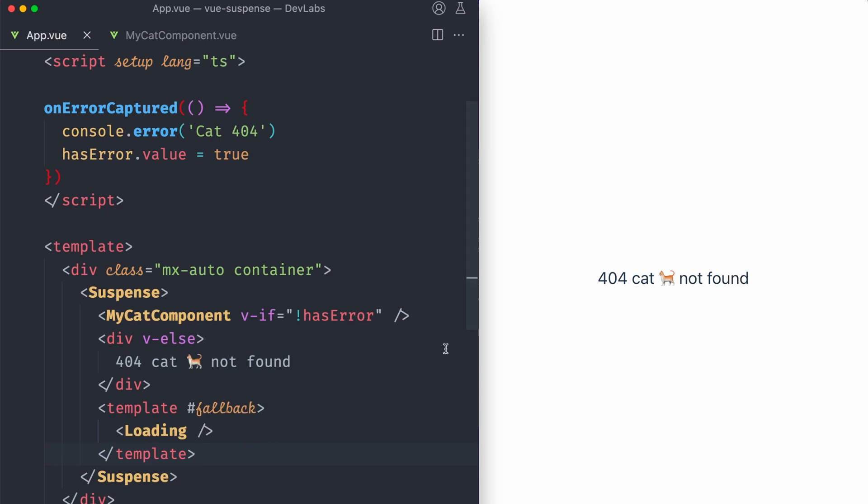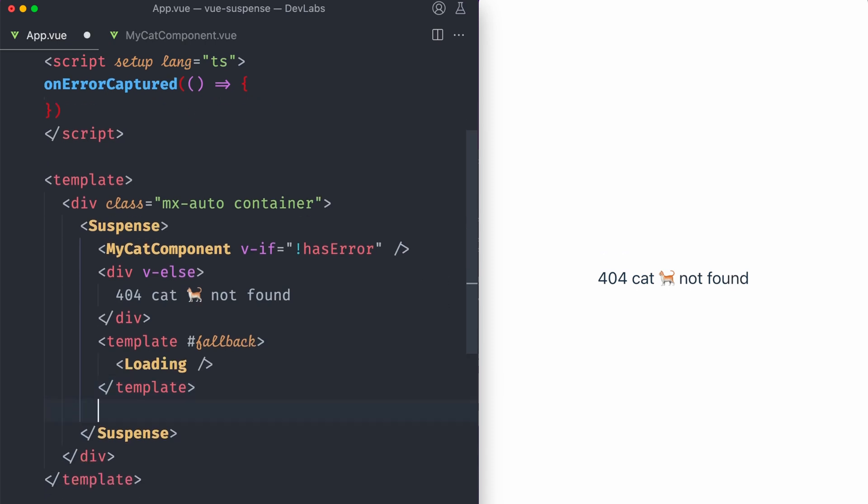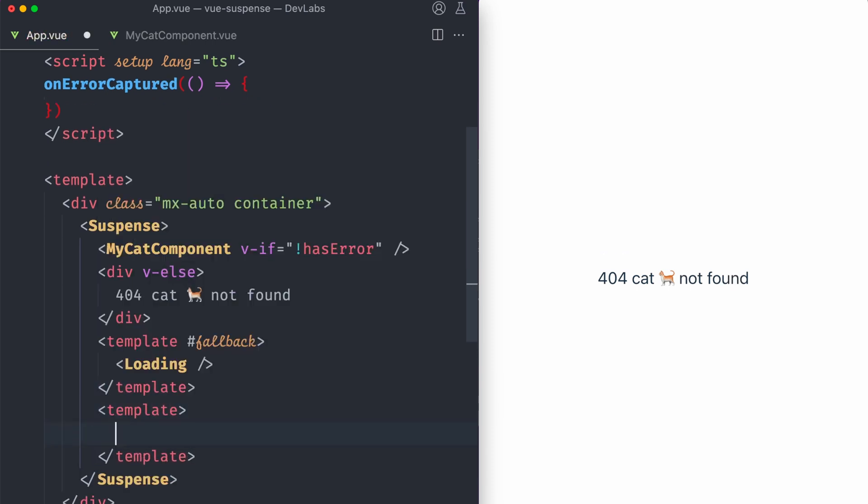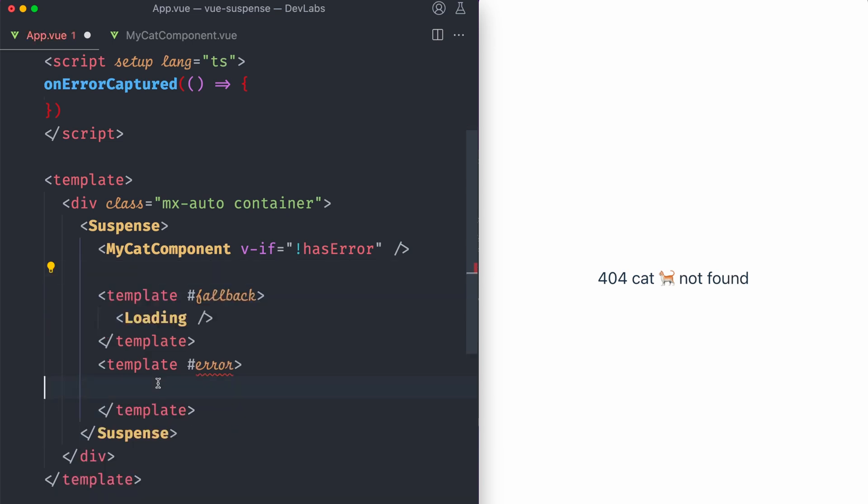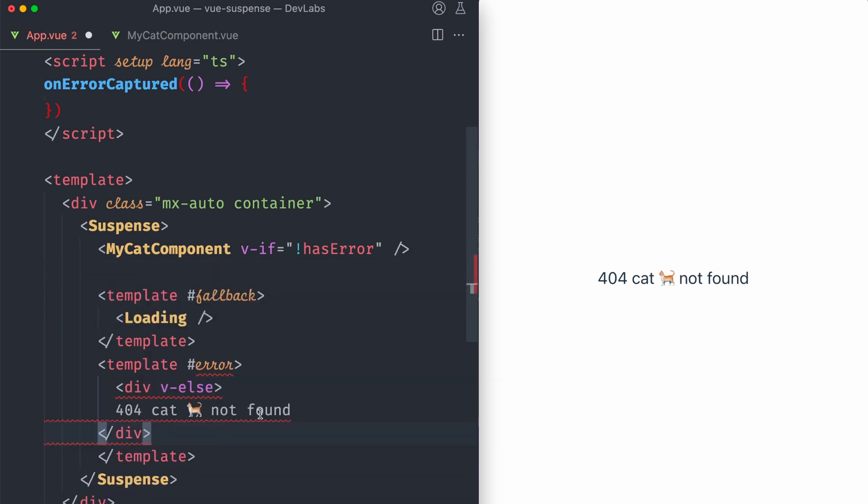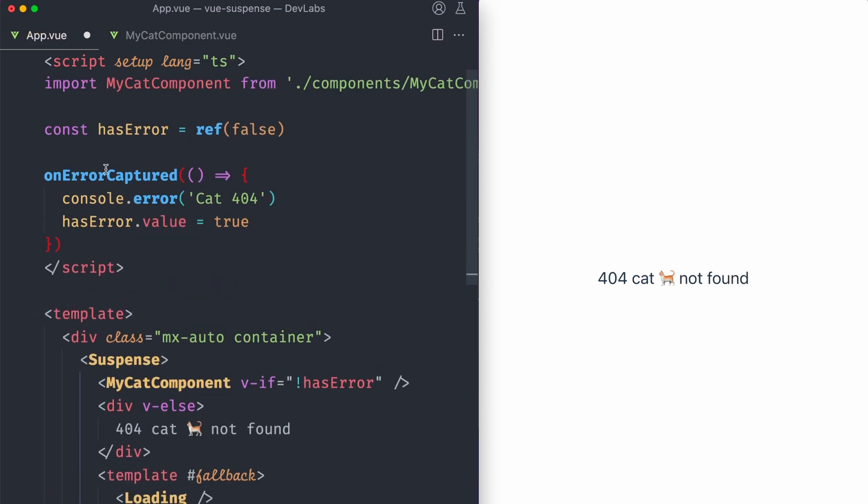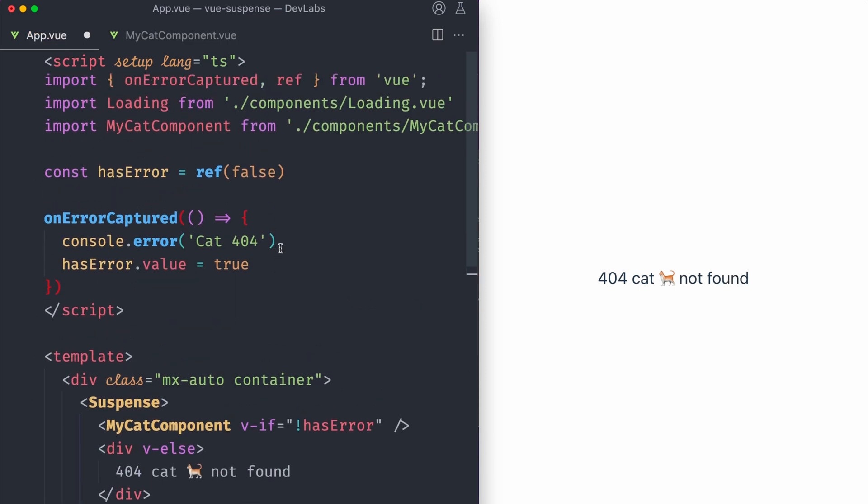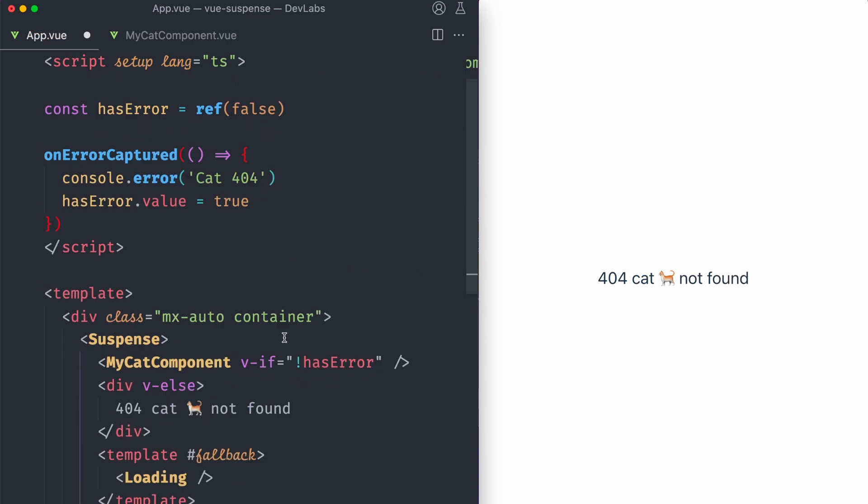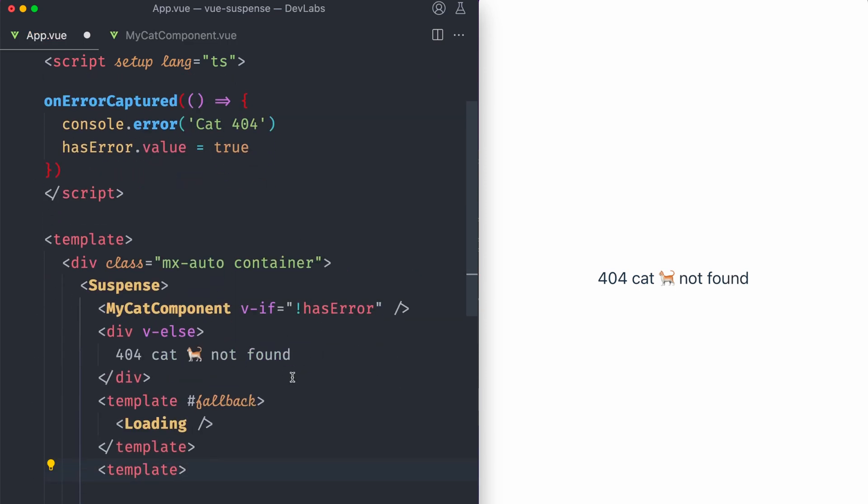Unfortunately, there is not such a thing yet in the same template. Okay. And the same suspense story that we could do something like this. That would be ideal because then we could move this here. But for now, you can use onErrorCaptured to capture the errors and show it to the end user.